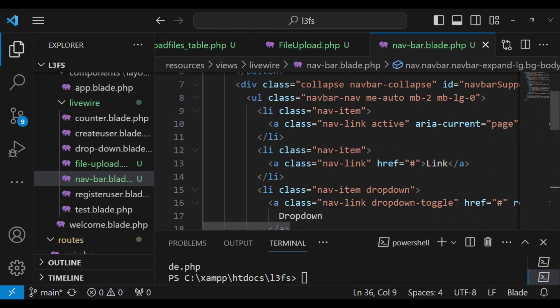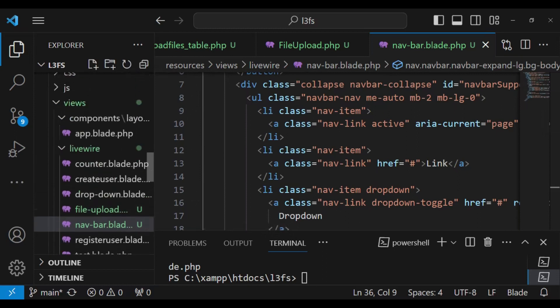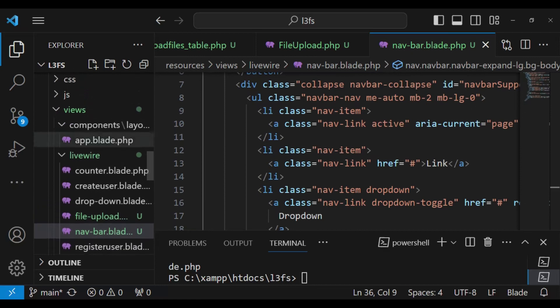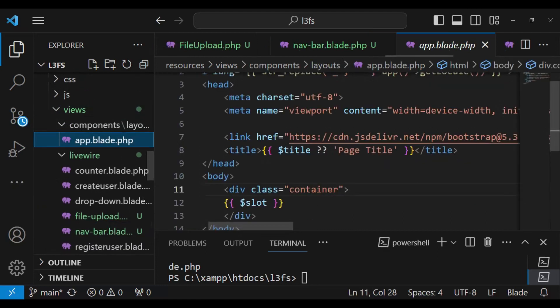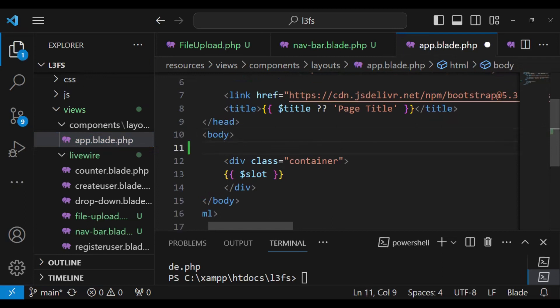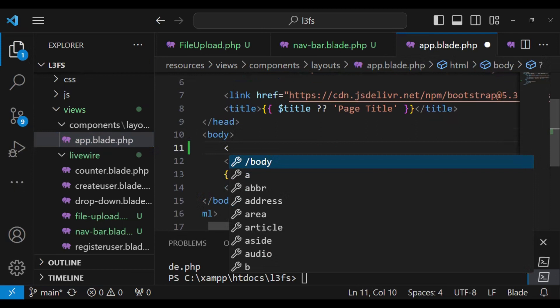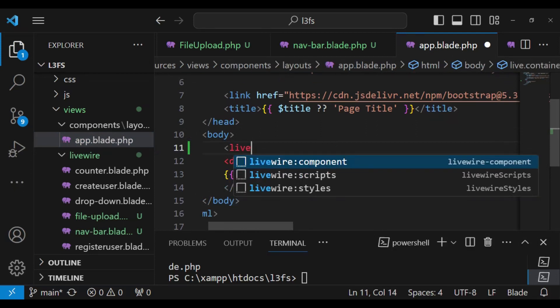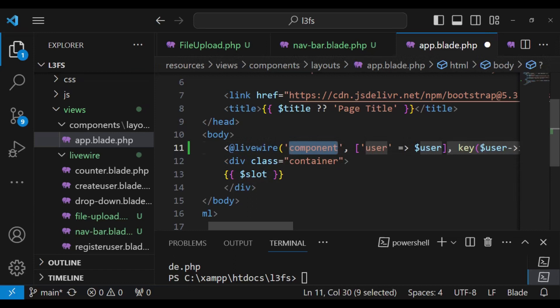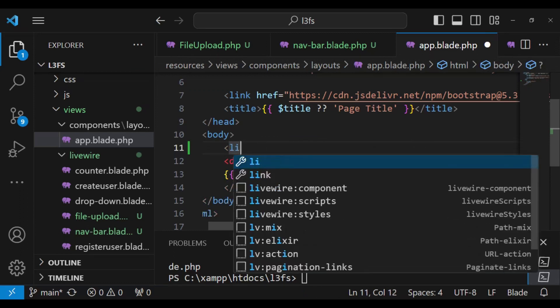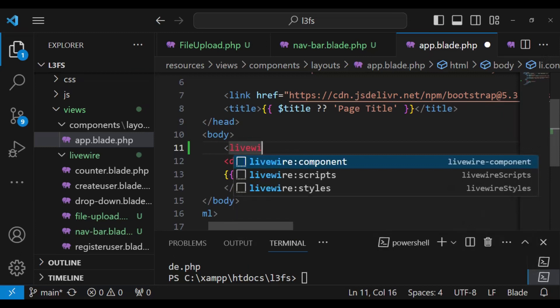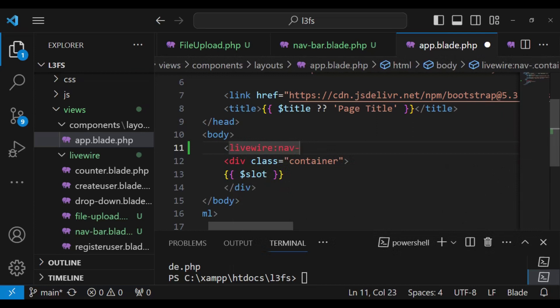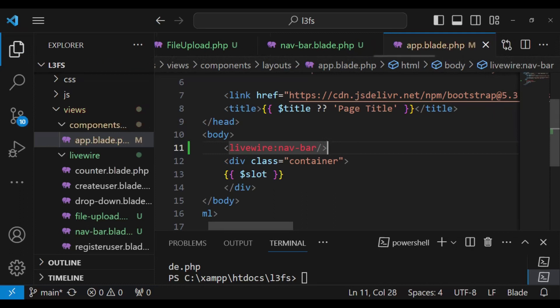Then obviously for us to be able to include this component we will include it somewhere. So let us go ahead and include it in our layout. So views, components, app.blade. This is the layout file that we created in a previous tutorial. And before we have the container, this is where I would like us to include our livewire component. So we can just do it by having livewire. I like this kind of syntax, livewire like that. I like that sort of syntax.